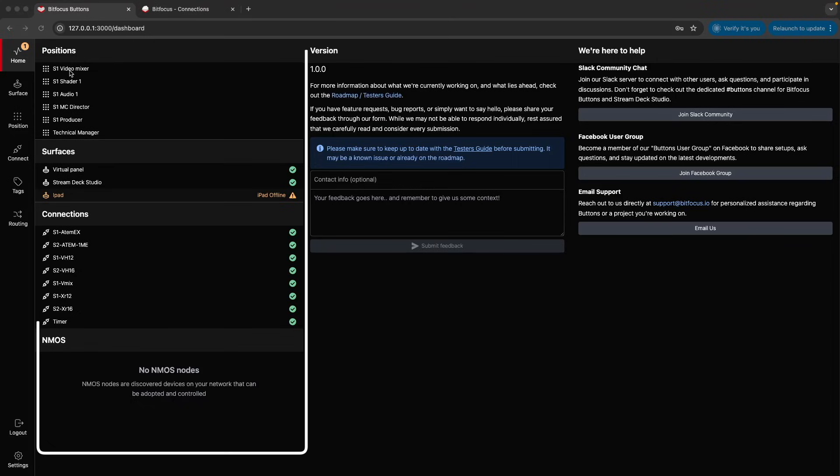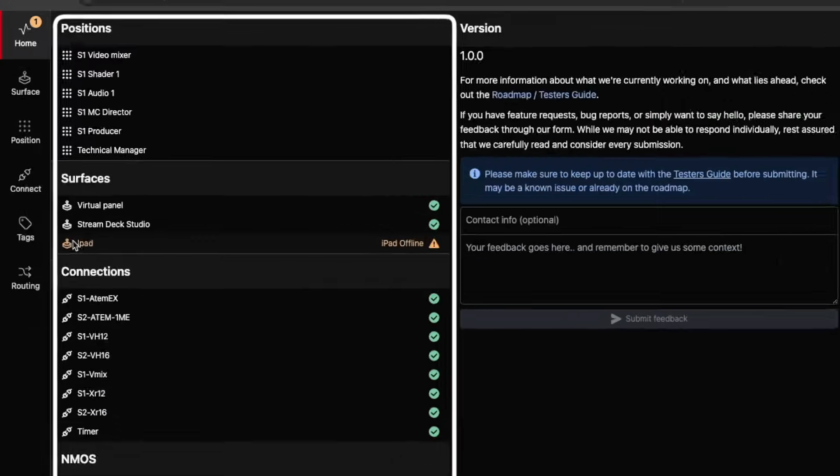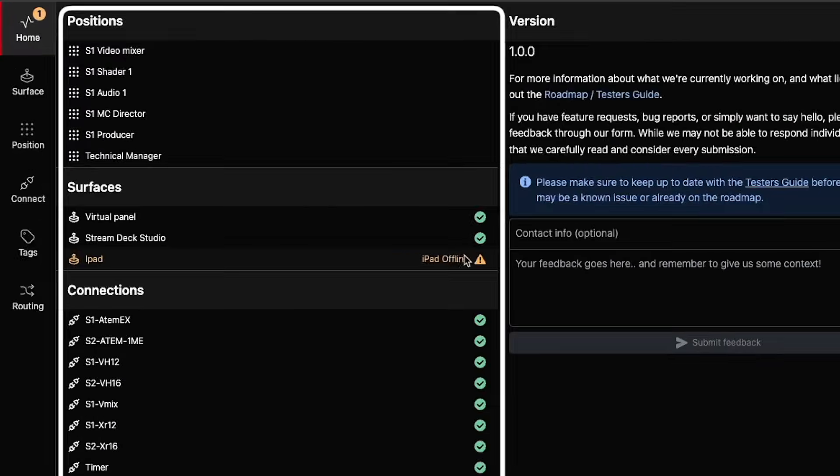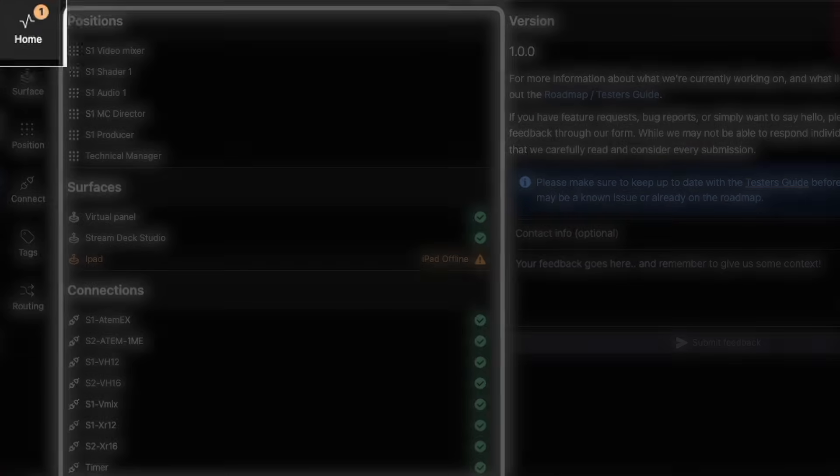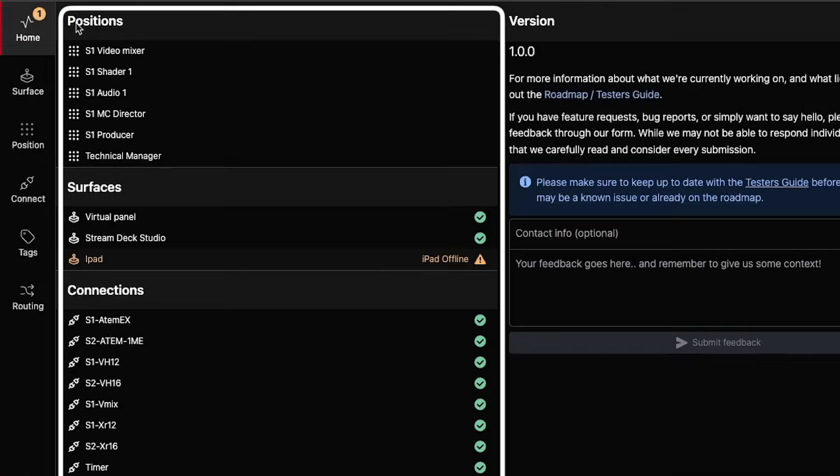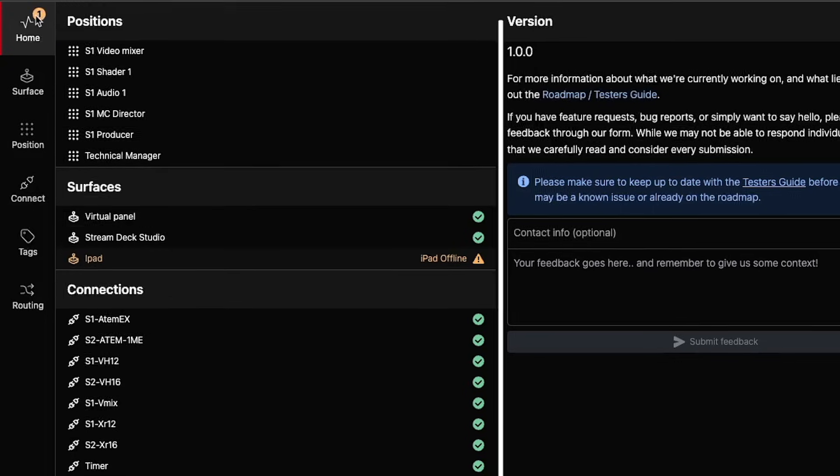In the System Overview, you'll see the different components that make up your system, along with any potential issues that need attention. You will see that we have a warning on one of our surfaces, and there is also an issue badge on the home screen icon telling you that there is currently one warning on your system.